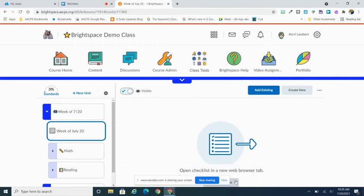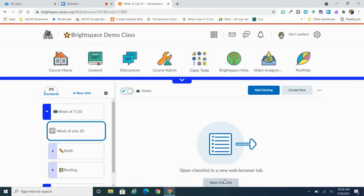Now I'm going to go in here and I'm going to go to the bottom and I'm going to start building the checklist itself. So I'm going to hit Open Checklist.